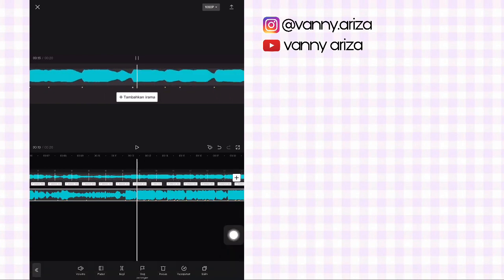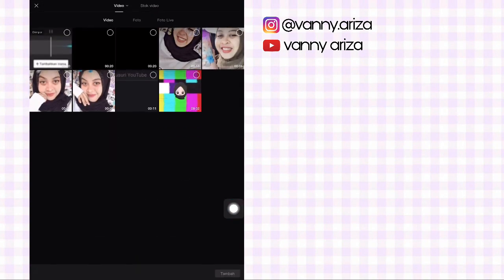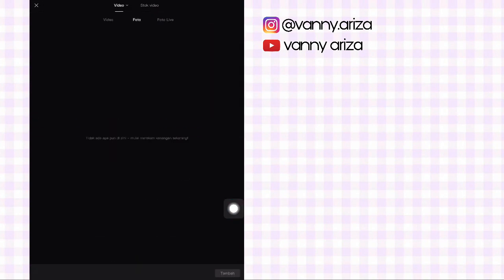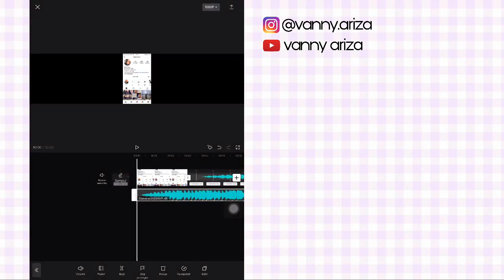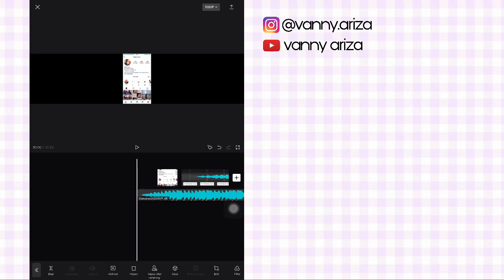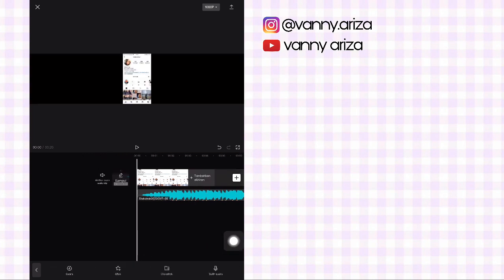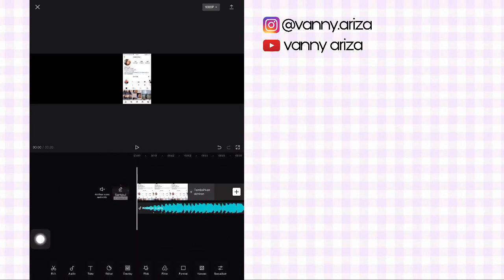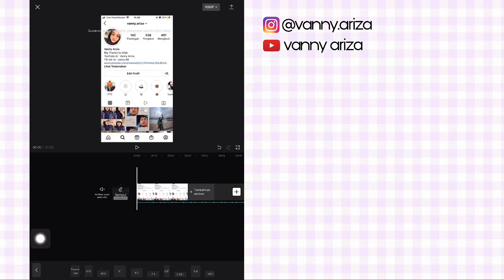Oke kalau udah, kalian klik centang aja di bawah. Setelah itu kembali ke awal, kita tambahkan foto screenshot IG atau foto screenshot WA, terserah kalian. Setelah itu video detik bit di belakang kalian hapus. Kembali ke menu awal, ubah formatnya jadi 9 banding 16.